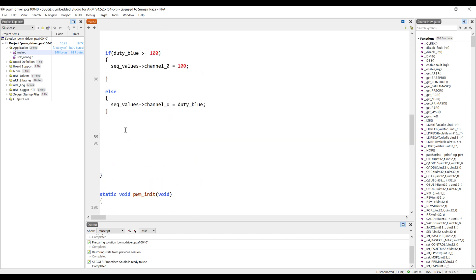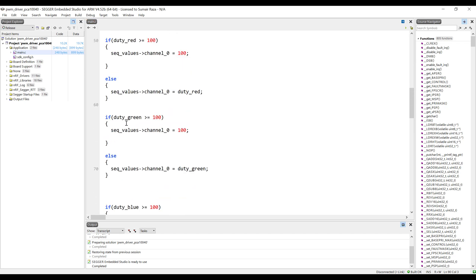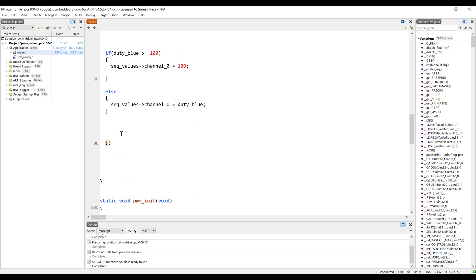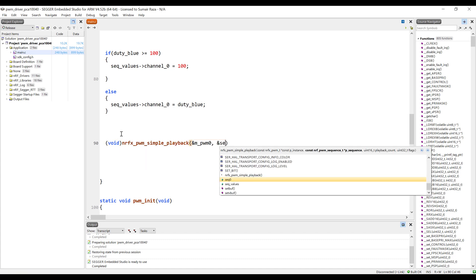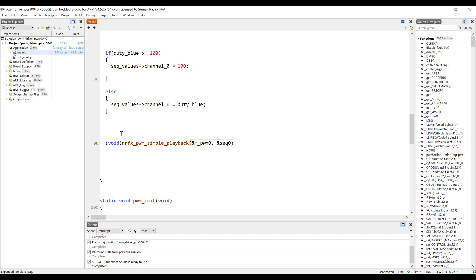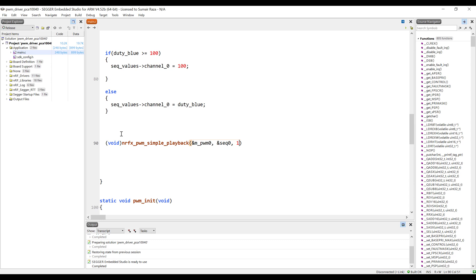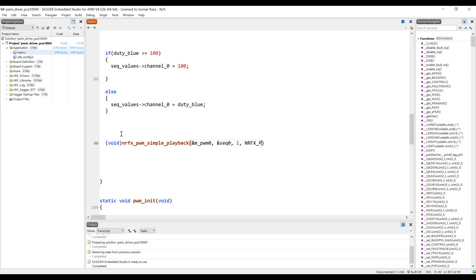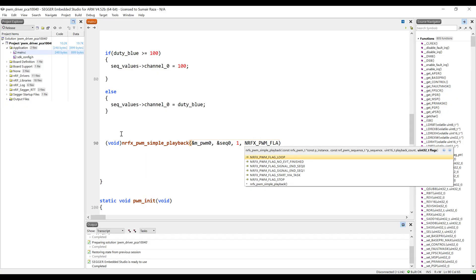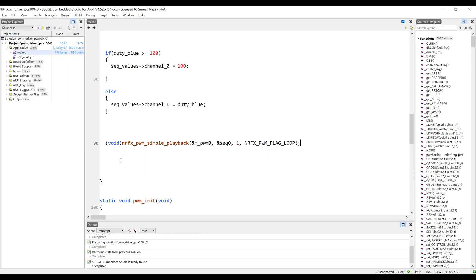Once the values are changed and assigned, we are just going to call the playback function. We'll pass in the sequence, the number of times to play it — just one — and then it's going to be looped, so I'll use the flag for that. And that's it, we are done here.